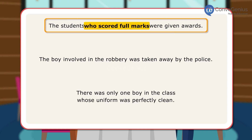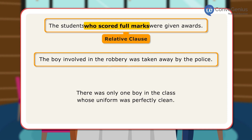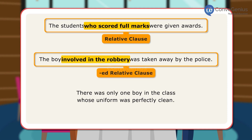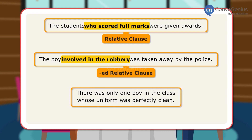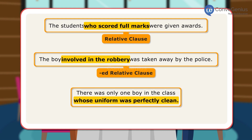In the first sentence, 'who scored full marks' is a relative clause. We use who in a relative clause when we are talking about people. In the second sentence, 'involved in the robbery' is an ED relative clause, as it has a passive meaning and tells you which person. In the third sentence, 'whose uniform was perfectly clean' is a relative clause and tells you which person. Whose has been used here since we are speaking about people.